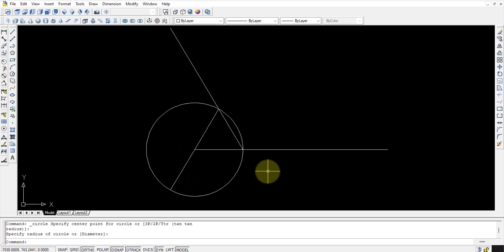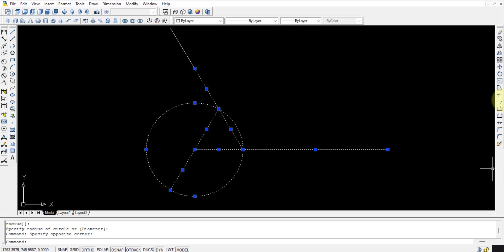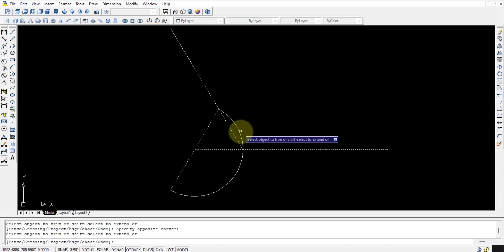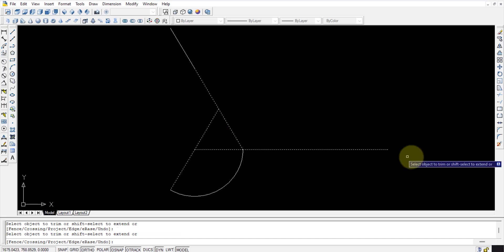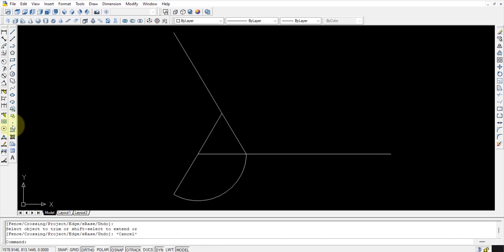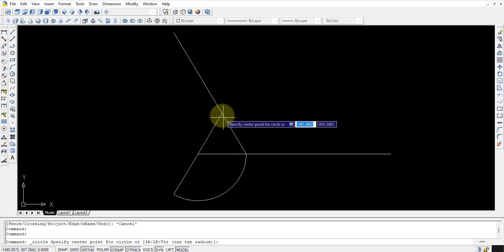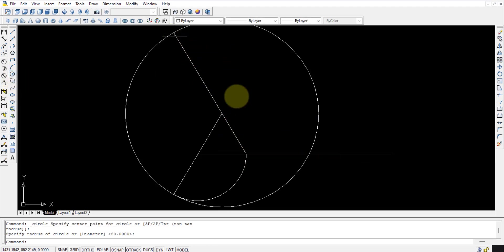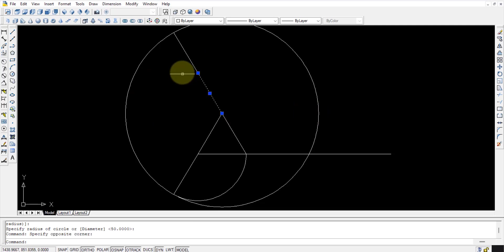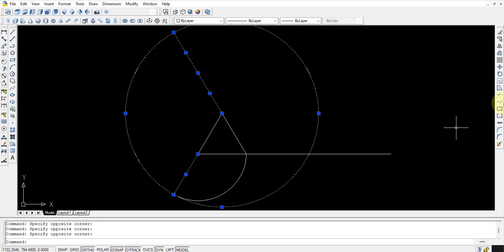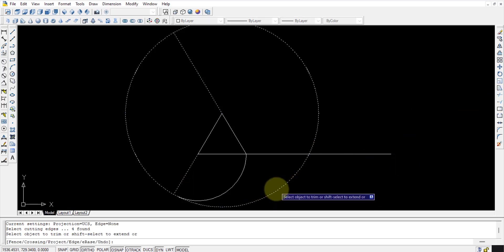Let us draw circles here. Select all these points and use the trim command — trim this one, and this one, and this one. Then trim it out. Next, select another circle, take this point as center, draw an arc, select this line, select this circle, select this line, and use the trim option to trim it out.